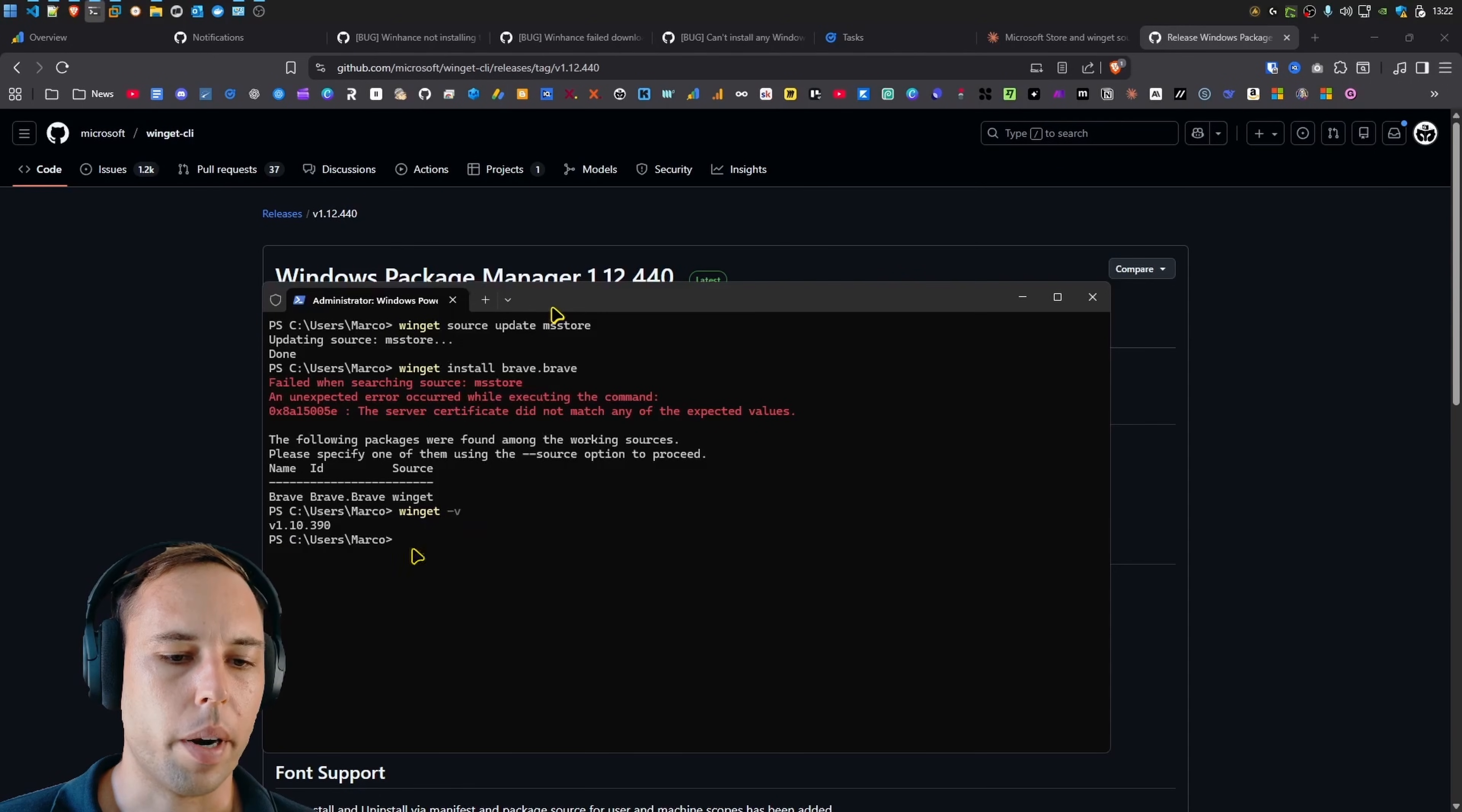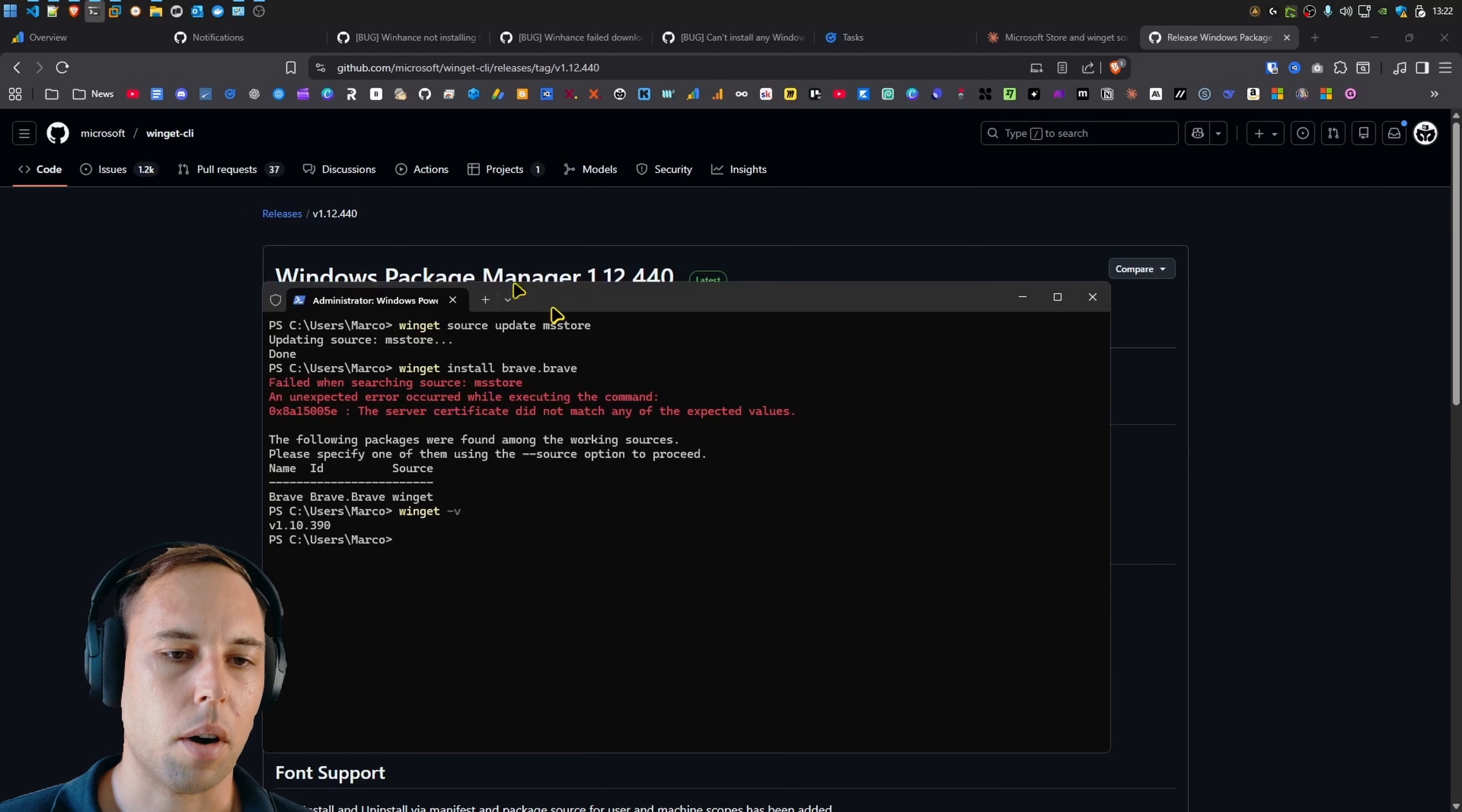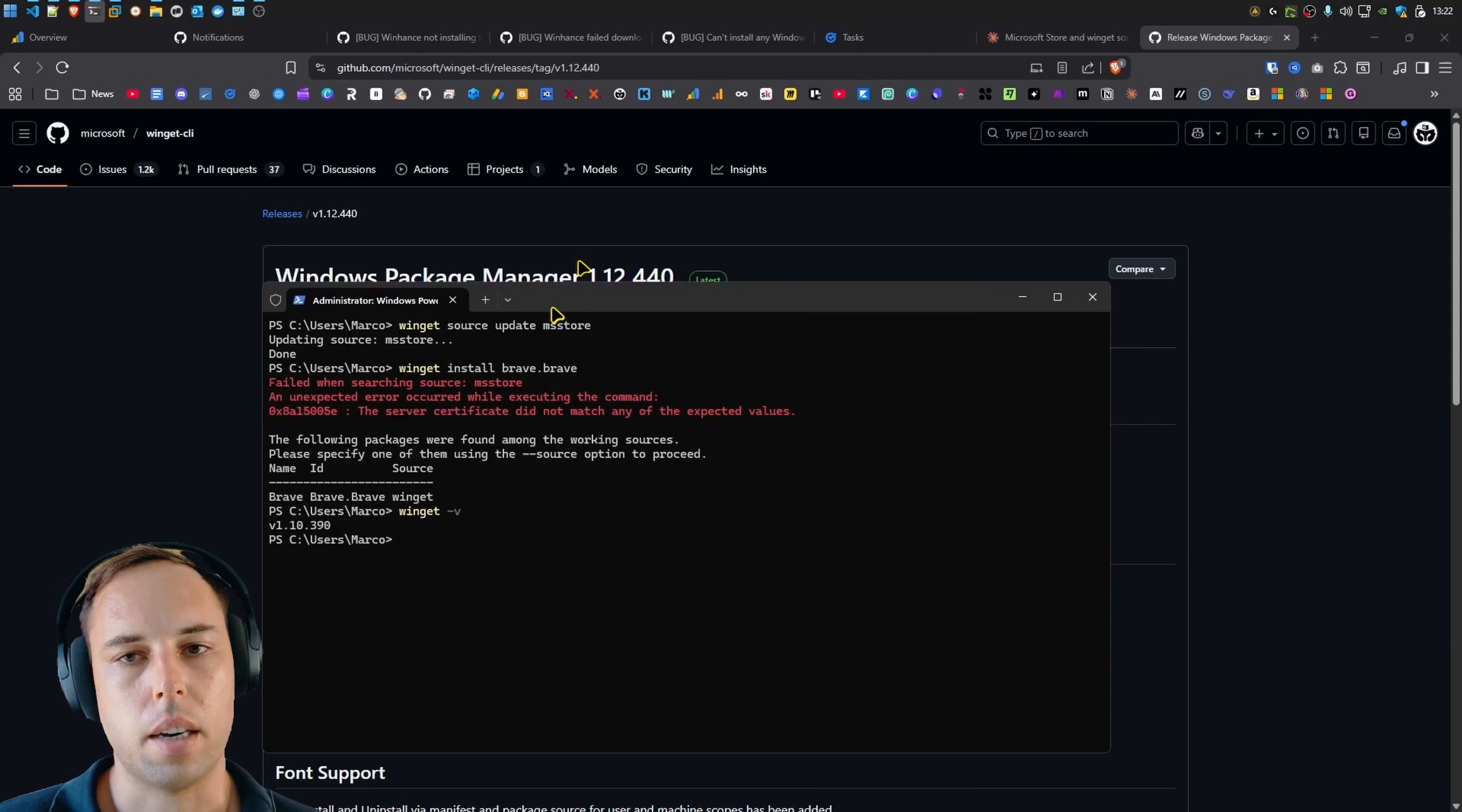So when I tested this on this specific Windows installation that I tested it on, it had version 1.10.390 of WinGet. But you can see in the background here, the latest Windows package manager that was available was version 1.12.440. So it was really out of date.